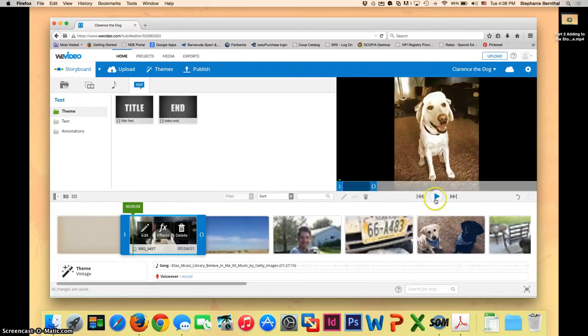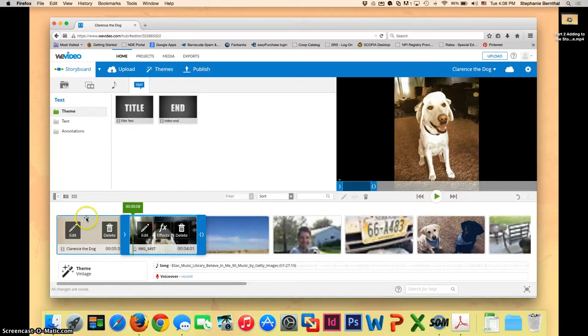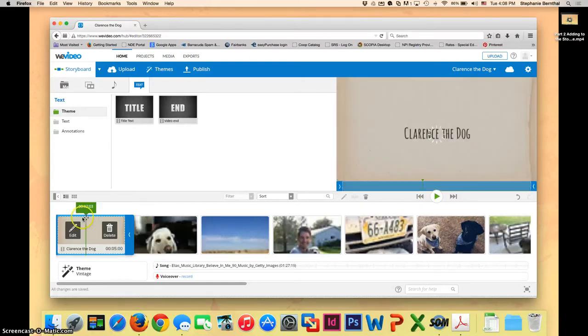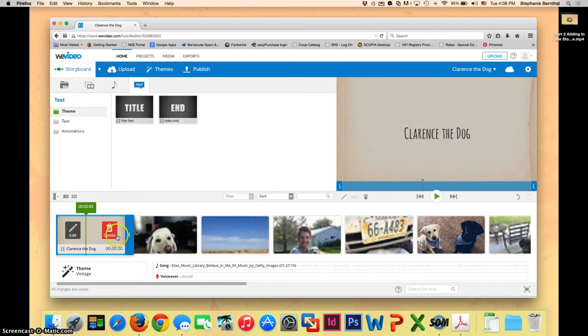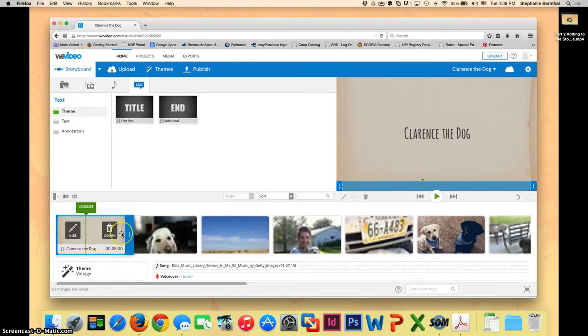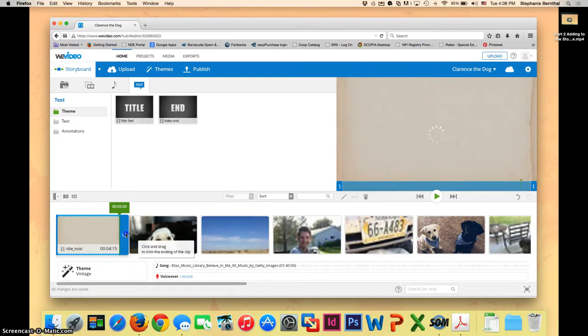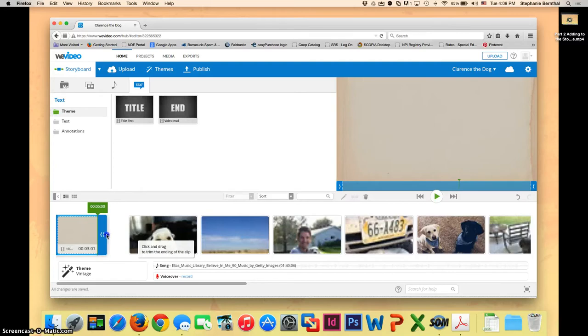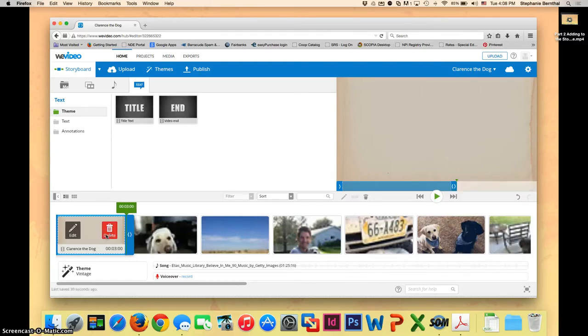Now another thing to know is that if you don't want it to play that long, right now it's set to play five seconds, but if I don't want my title slide to go that long, you can always put your mouse on the edge here until it turns from that four pronged mouse into the two one and slide and make it shorter. So here I'm going to turn it from a five second into a three second.